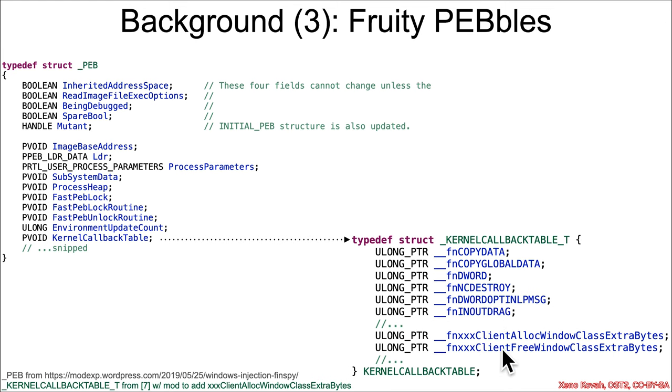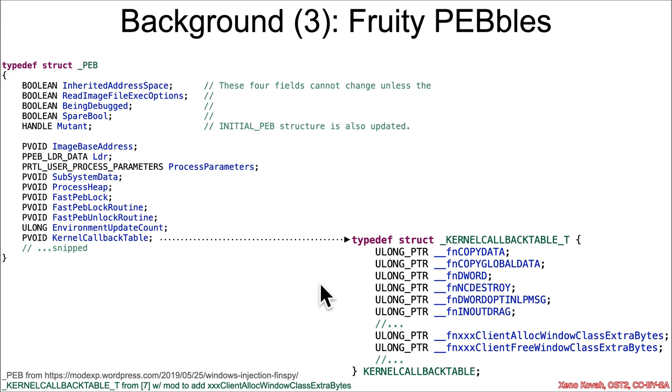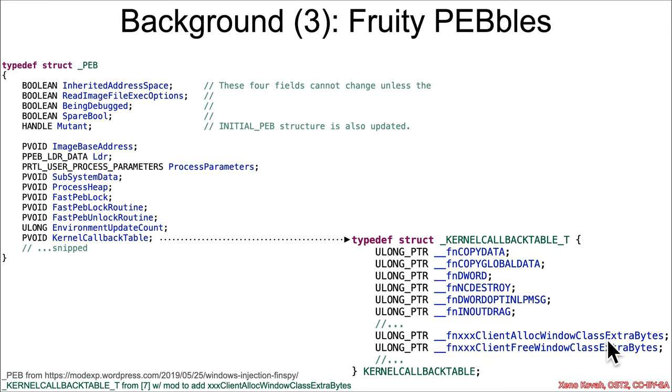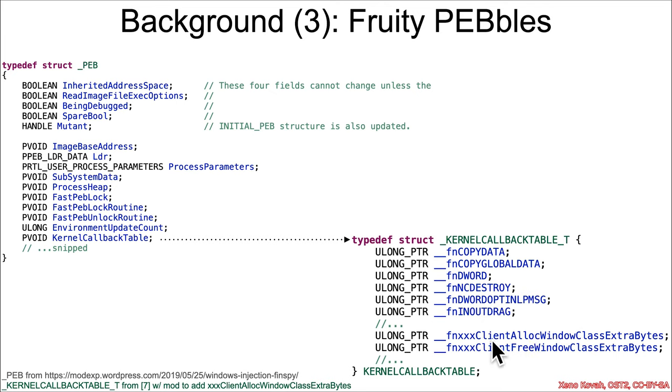The struct is going to have a whole bunch of different functions, and this is not going to be the real name, but I just plugged it in from some quickly found references. But there's going to be a whole bunch of functions that are used when there is operations taking place on a window, for instance, through this graphical user windows handling. And so specifically, what we care about is the fact that that XXX client alloc window class extra bytes function exists in this function pointer table, but it turns out that that table can be manipulated by an attacker in user space.